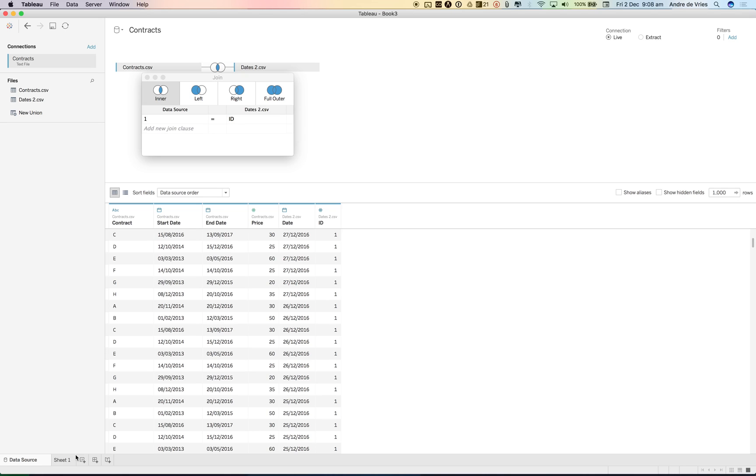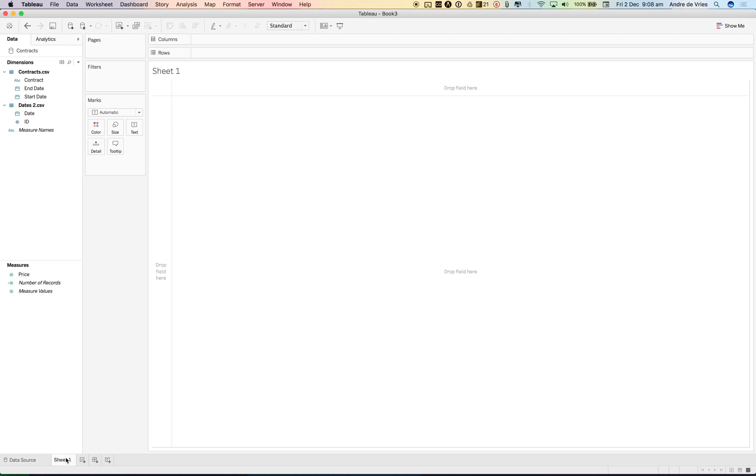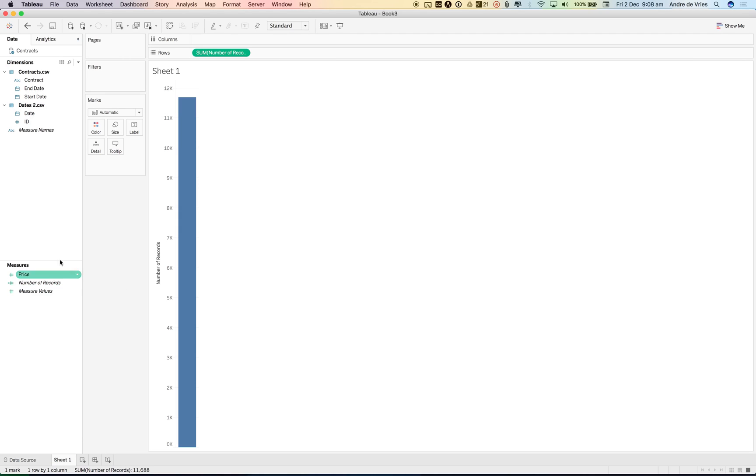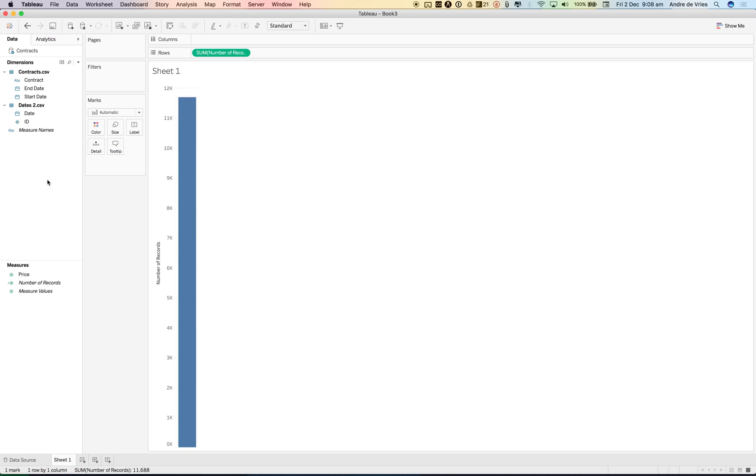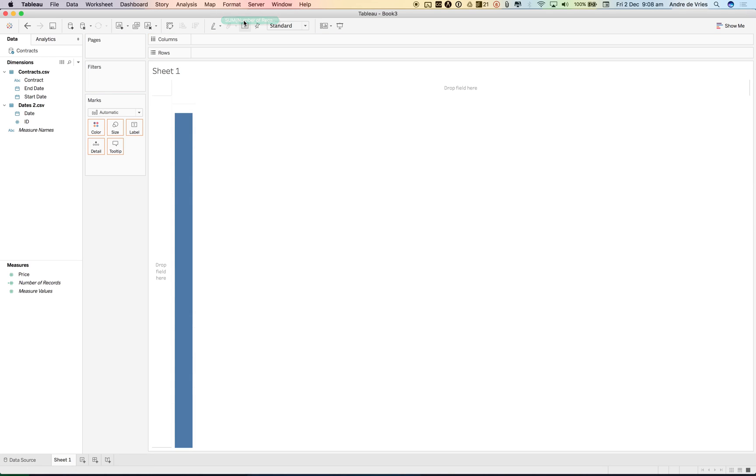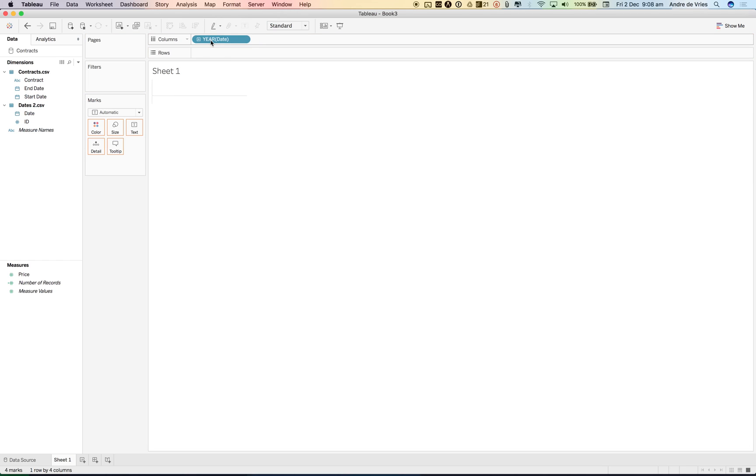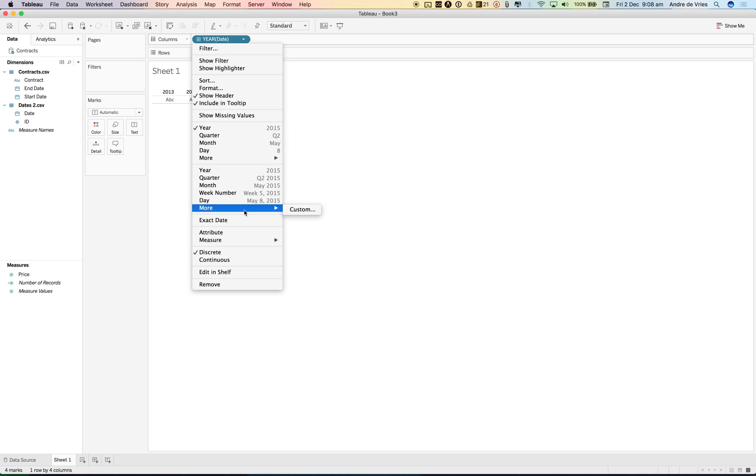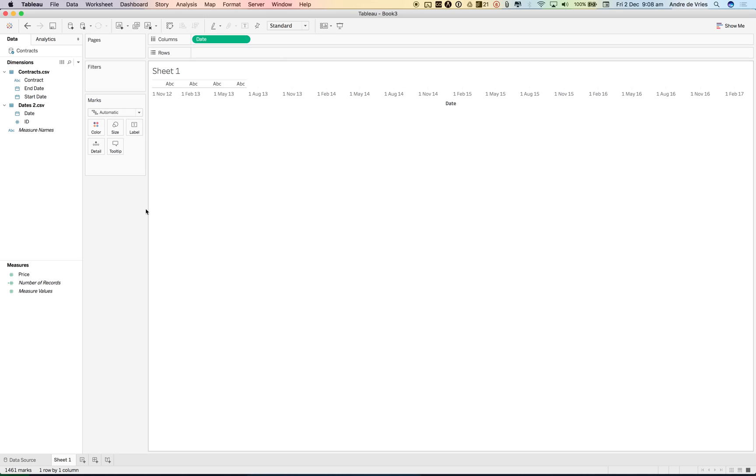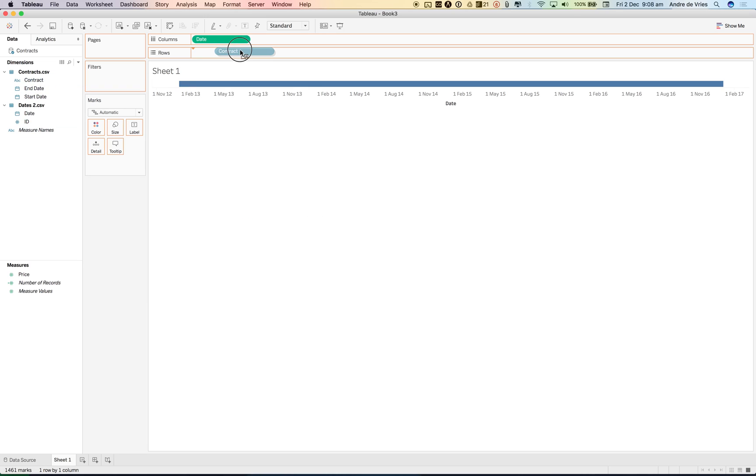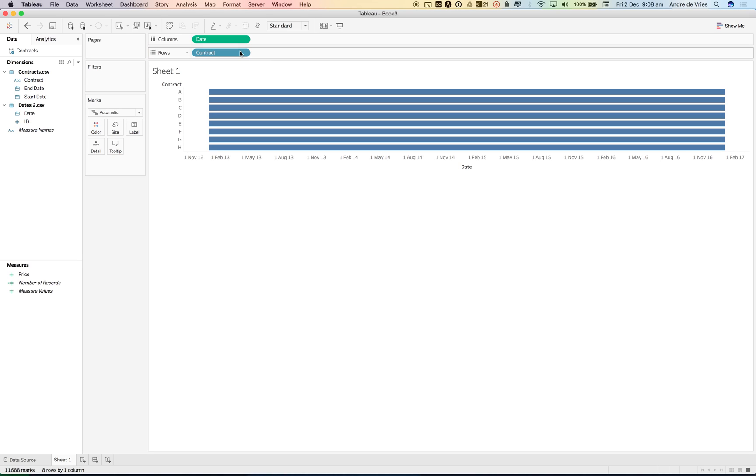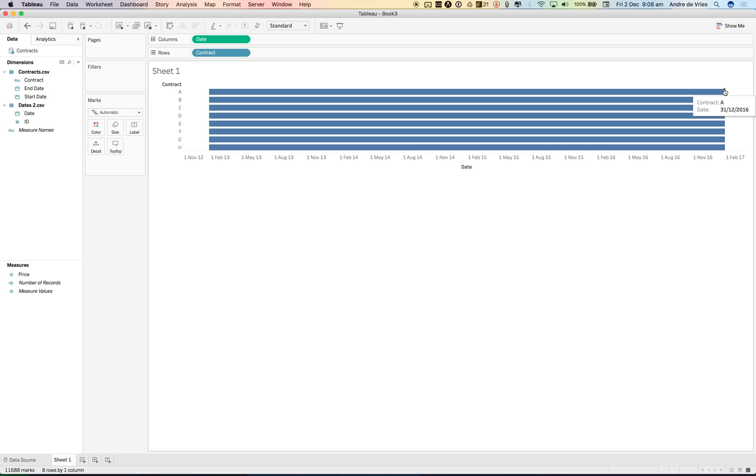So if we now go to sheet one and we show the number of records, you can see we have loads more number of records. Now we have almost 12,000 rows of data. If you then visualize this, so if you for example now we have a date field, so dates, let's make this an exact date and put our contracts onto rows. This is not what we want because as you can see now every contract starts on the first of January and they all end at the 31st of December.